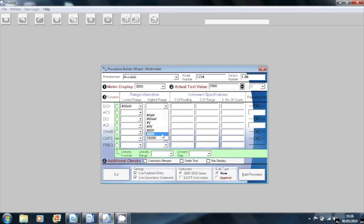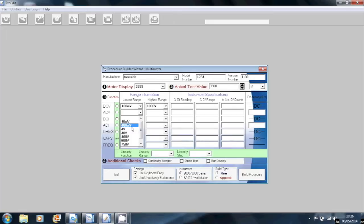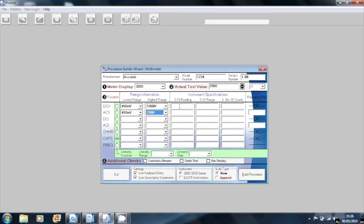I'm selecting ranges from 400 millivolts to 1000 volts DC and 400 millivolts to 750 volts AC, fairly typical for a multimeter, as well as entering specifications that would be typical for low cost multimeters.